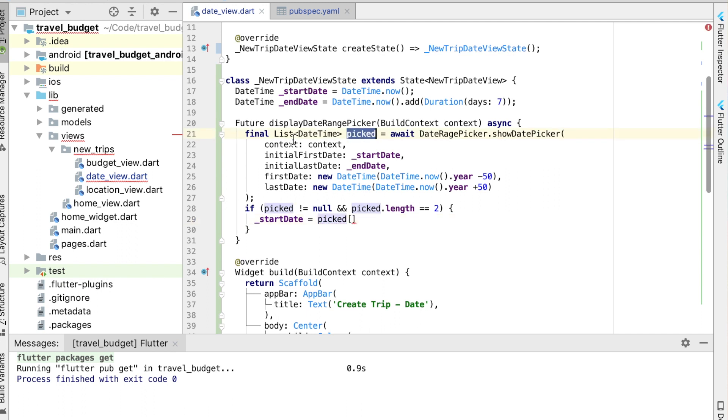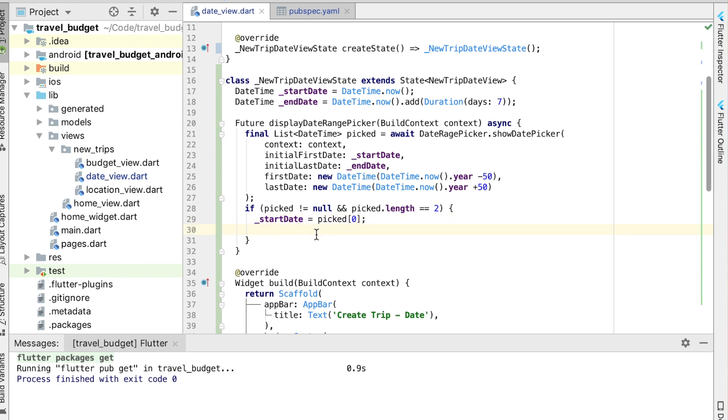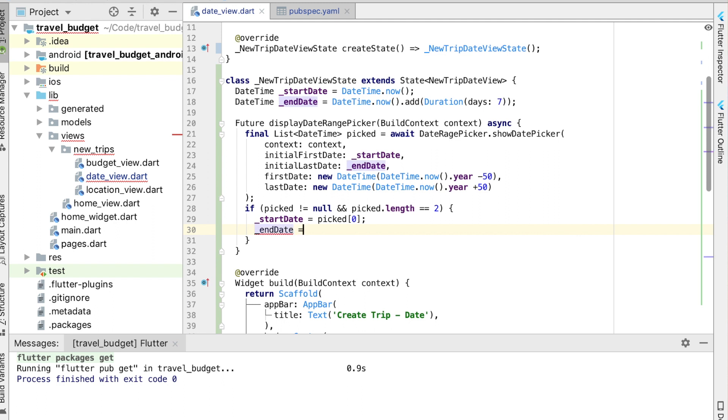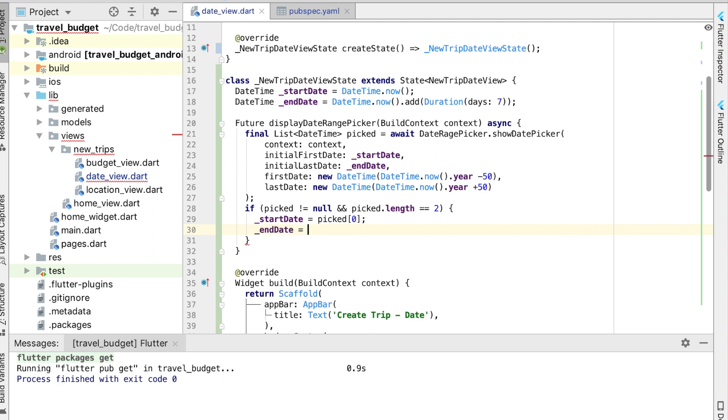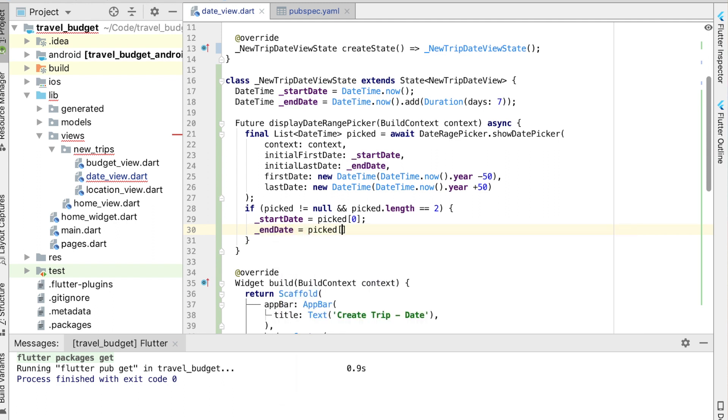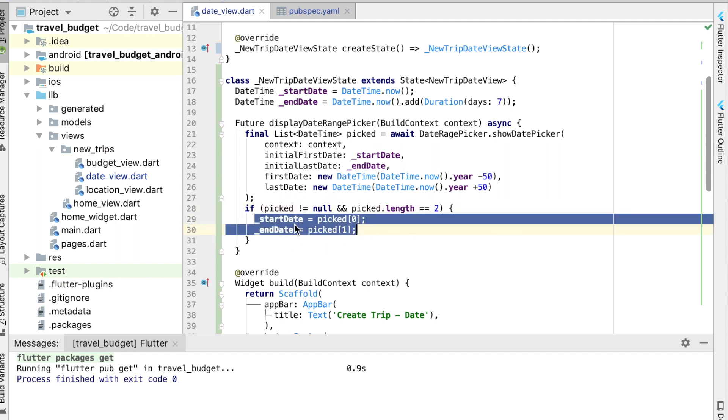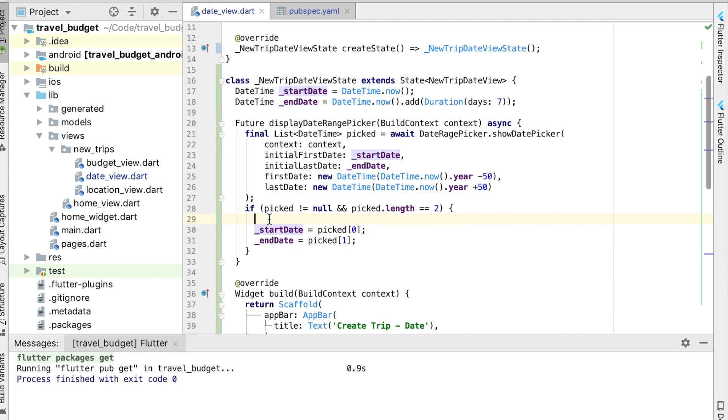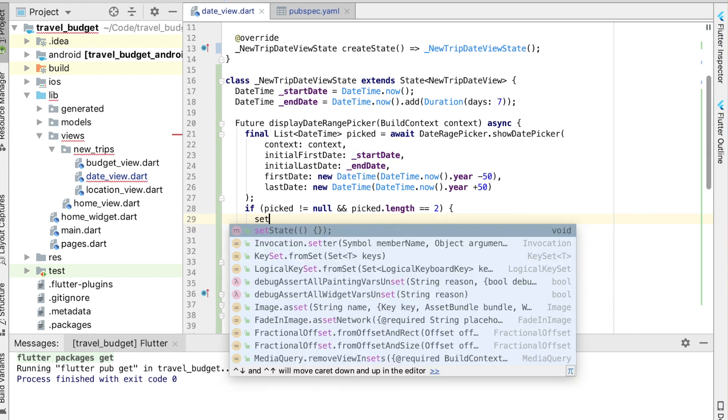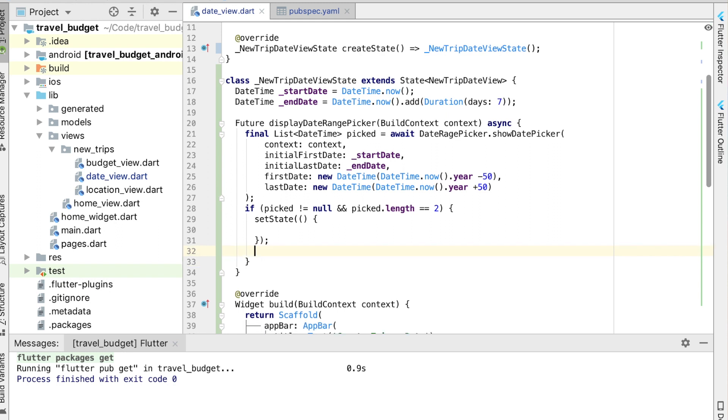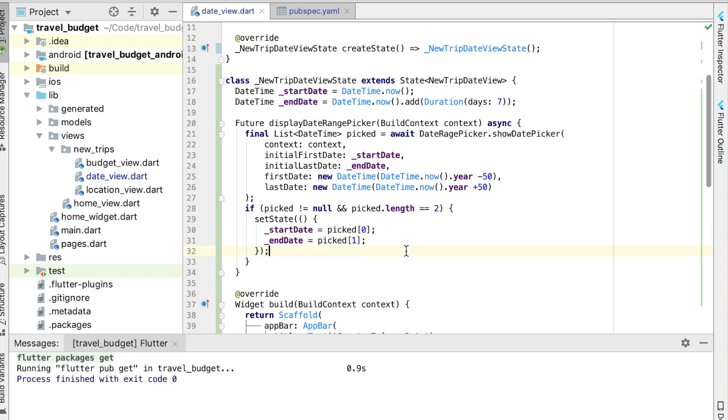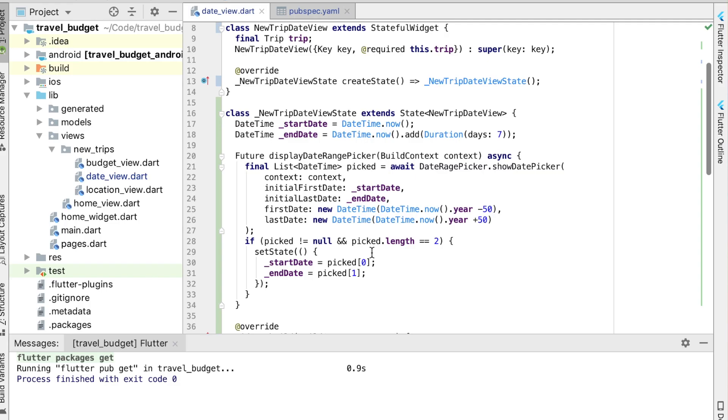And then the end date is going to be similarly that picked list at index one. Alright, and this all needs to be wrapped in the setState method. So go ahead and add that. And this is just going to allow our UI to update our start date and end date once something is picked here.